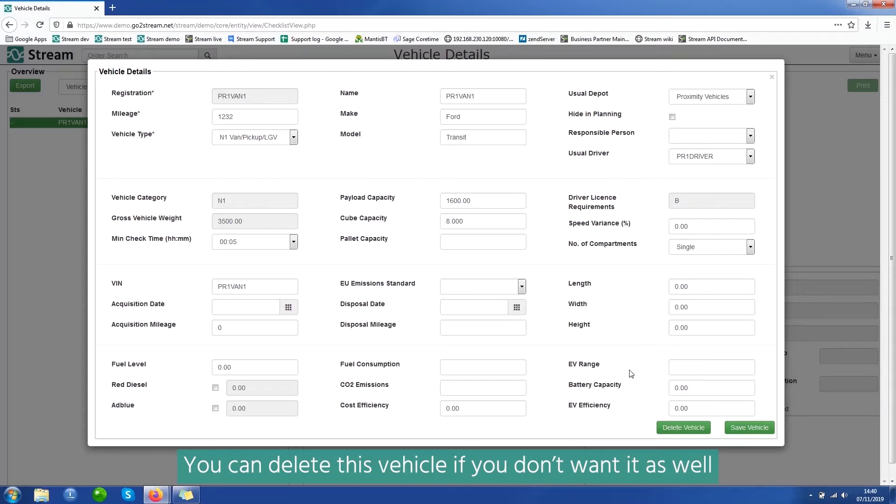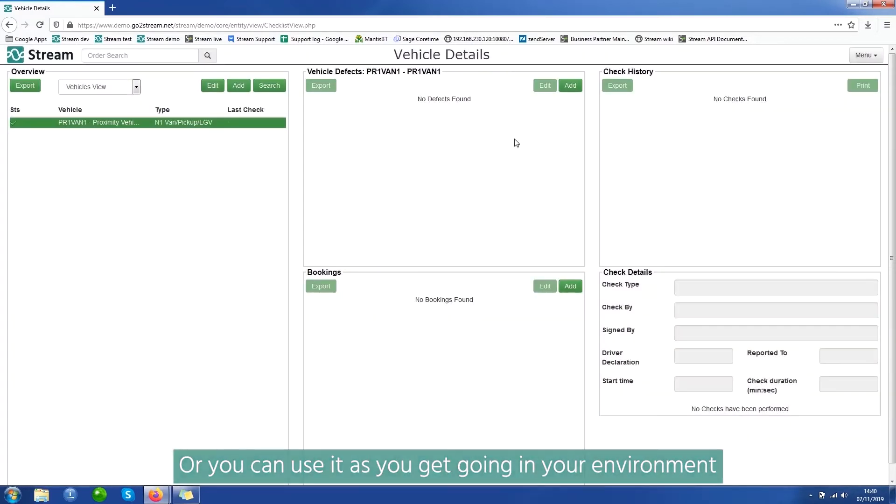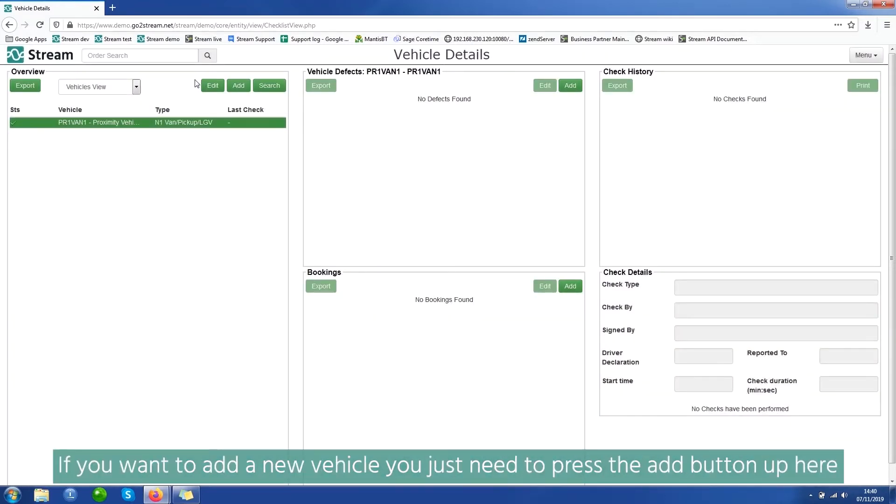You can delete this vehicle if you don't want it as well, or you can use it as you get going in your environment. If you want to add a new vehicle, you just need to press the add button up here.